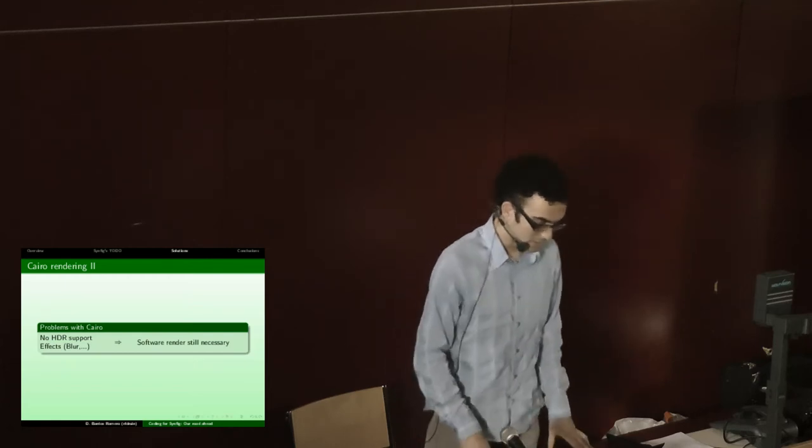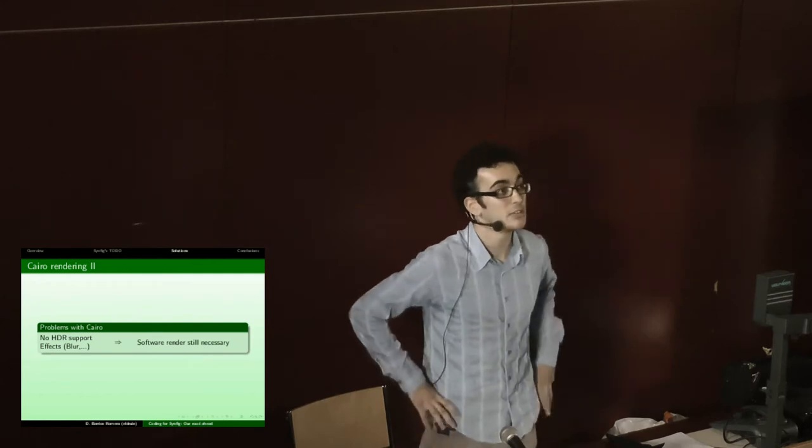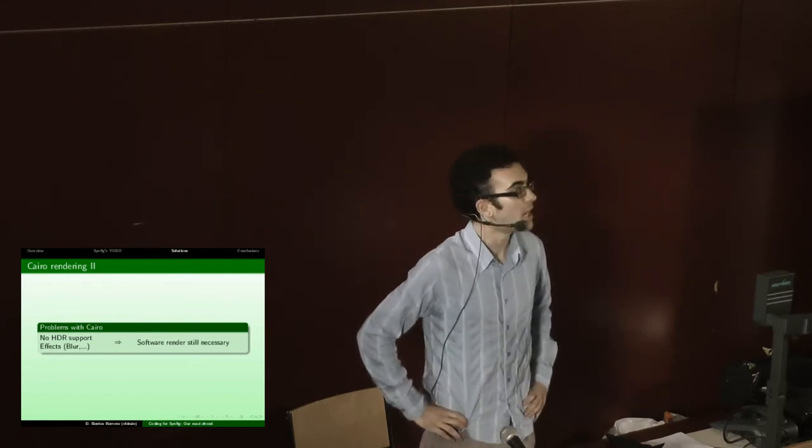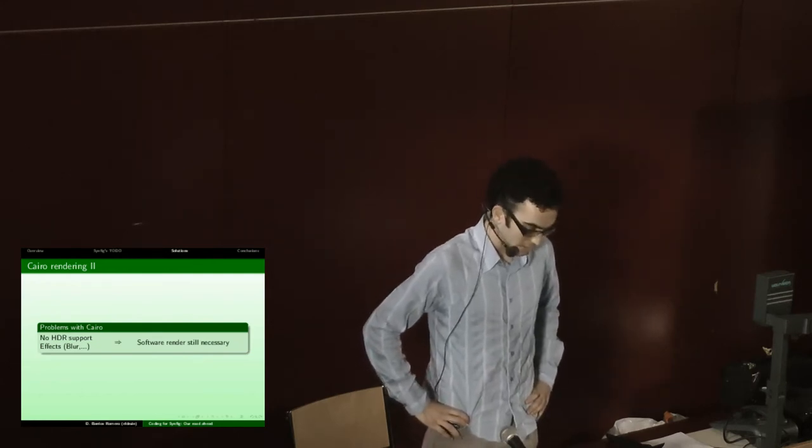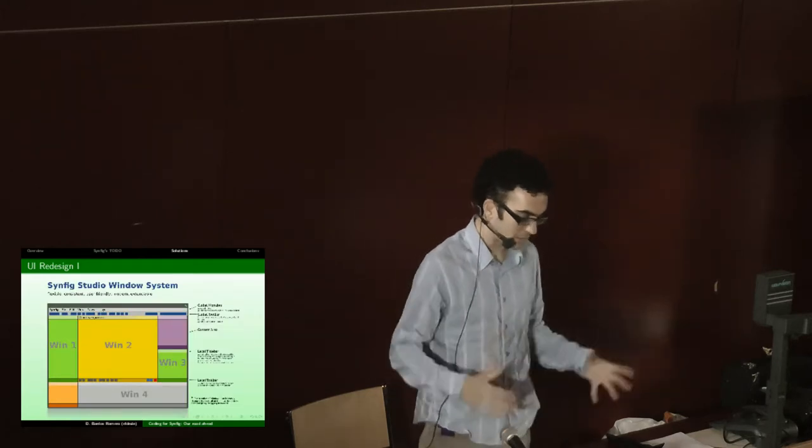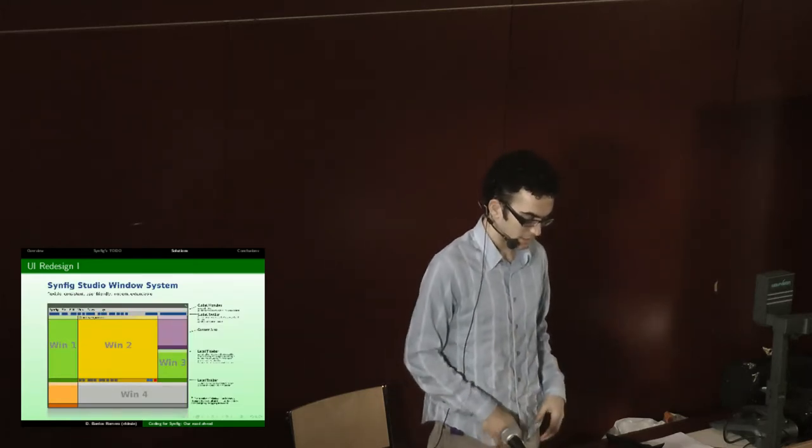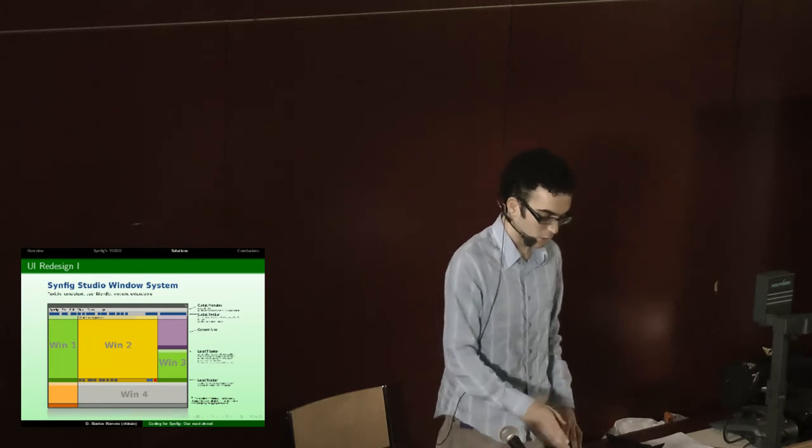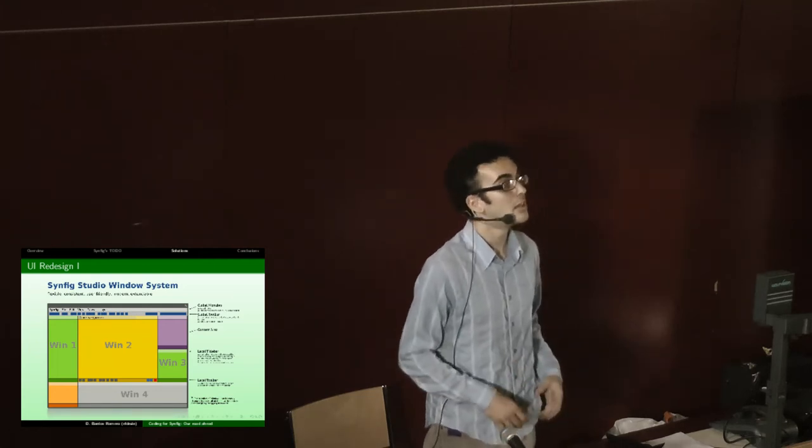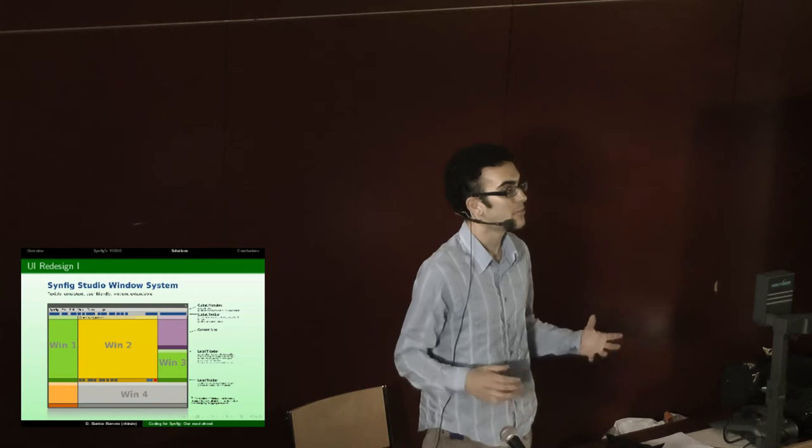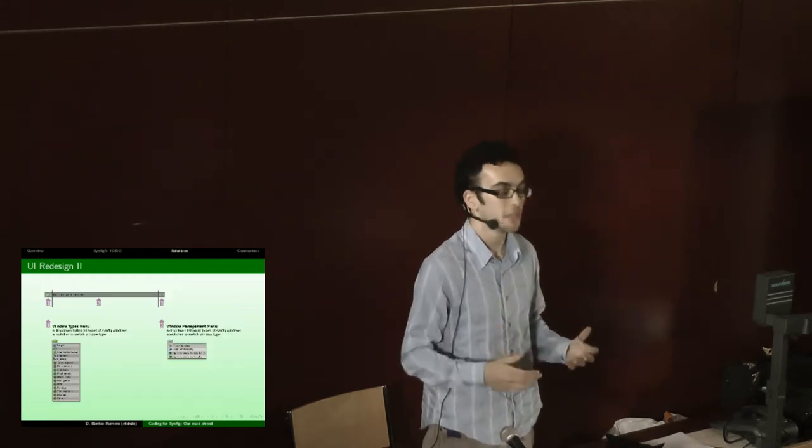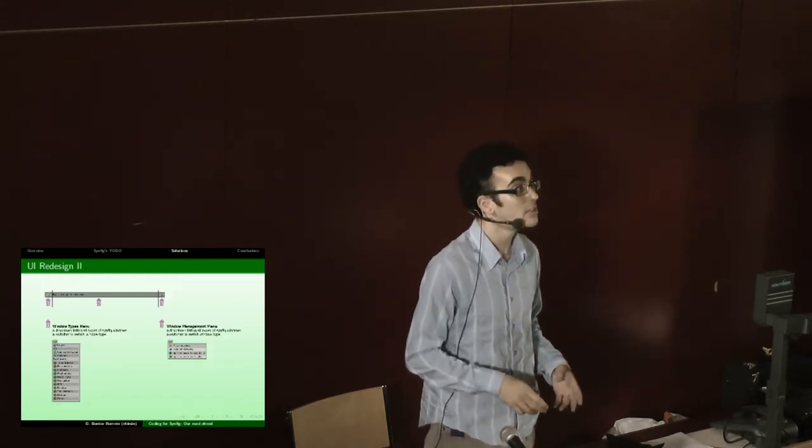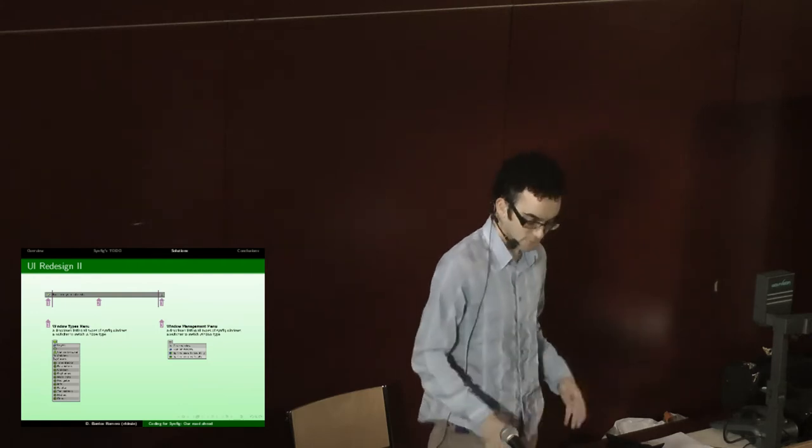This is the user interface redesign. Yu Chen is making an awesome work, and he is making a complete rewrite of the user interface, and this is the mock-up of how it looks like. It's a set of panels that can be attached or turned off, so you have the same functionality you have now or you can have a single window interface.